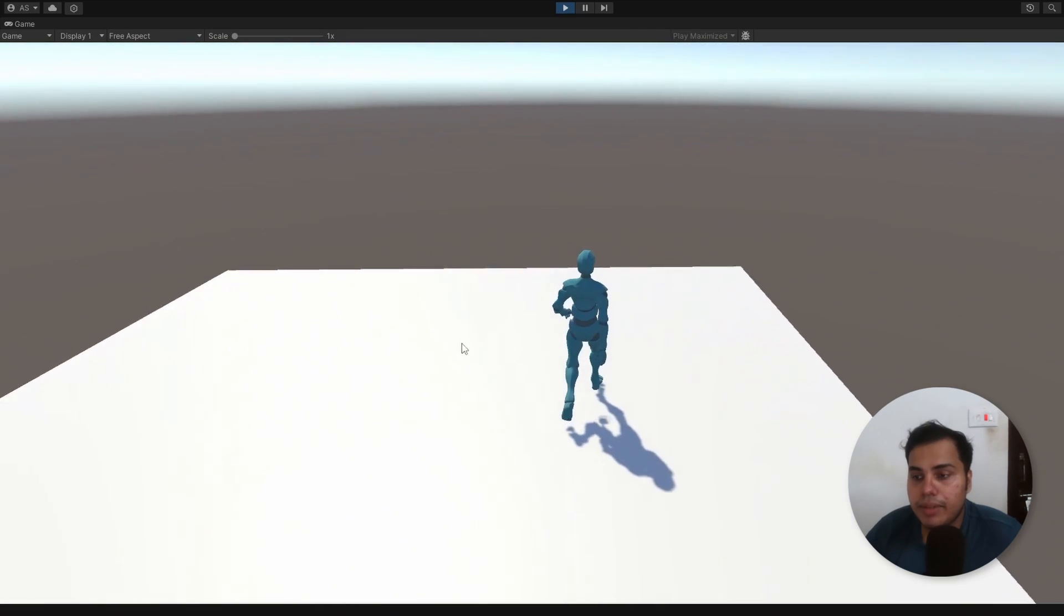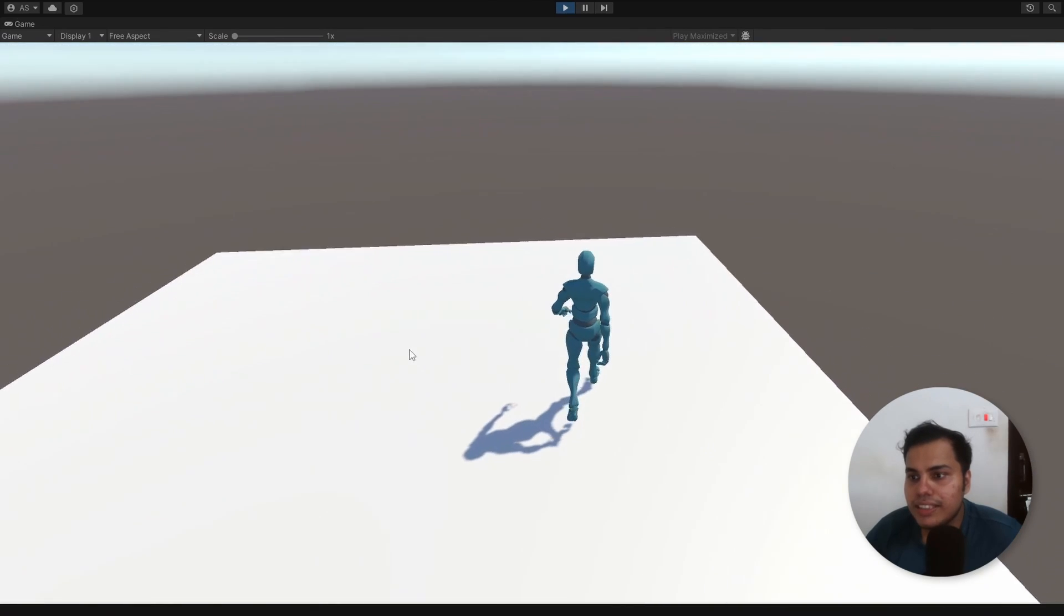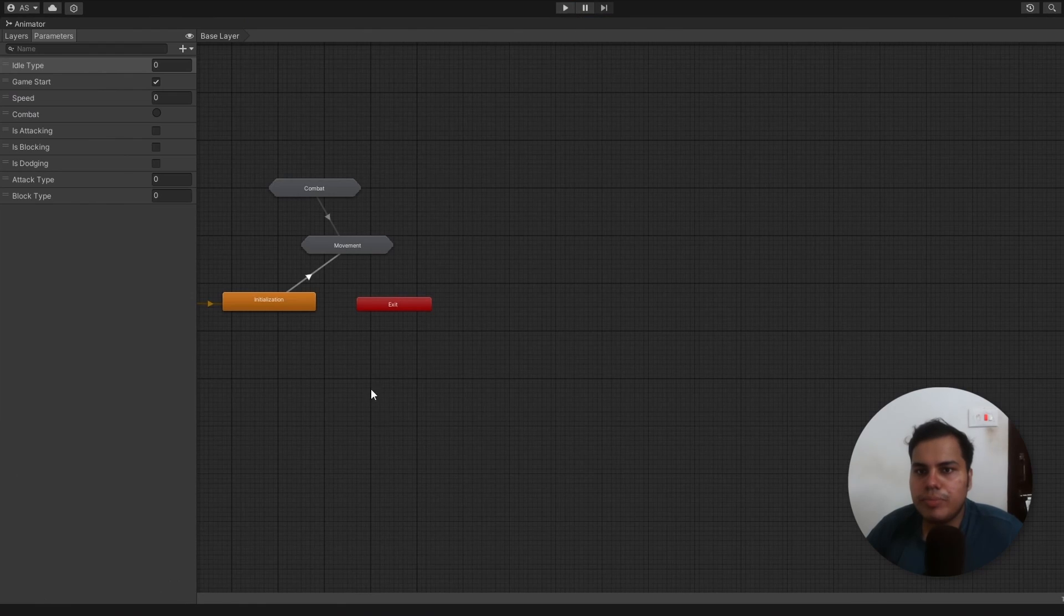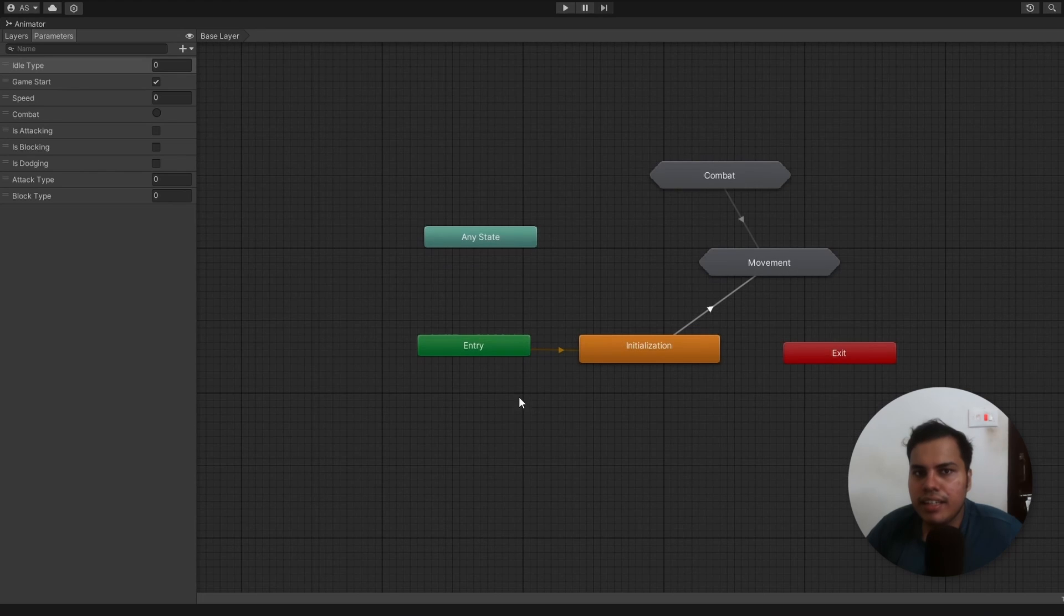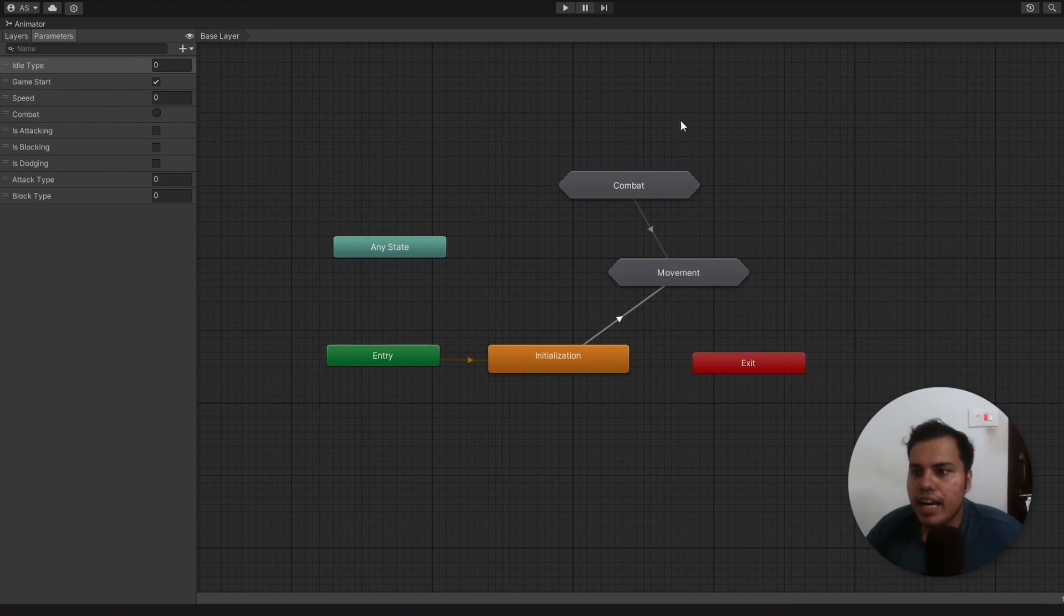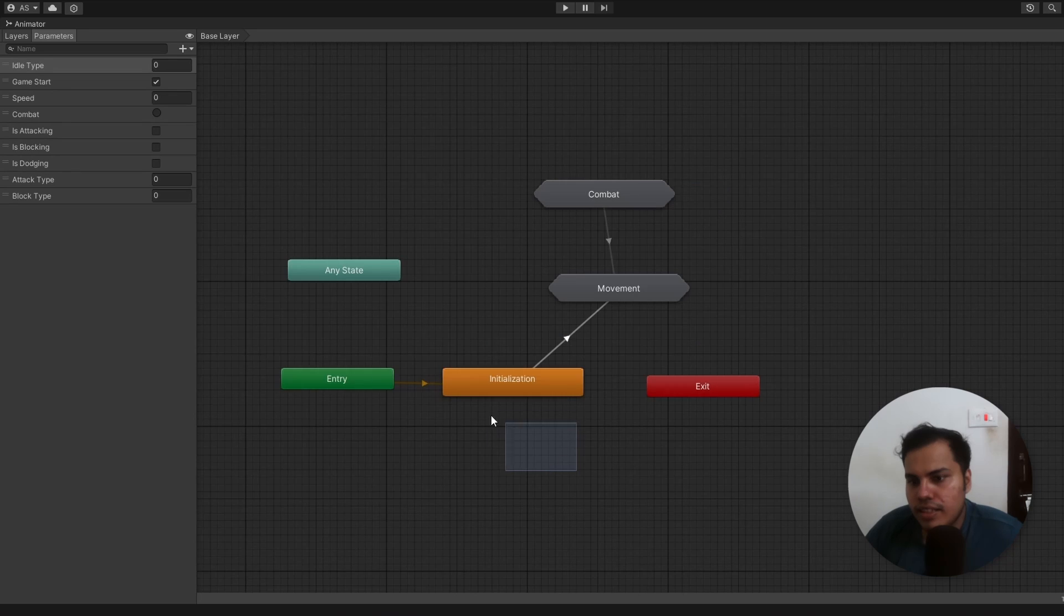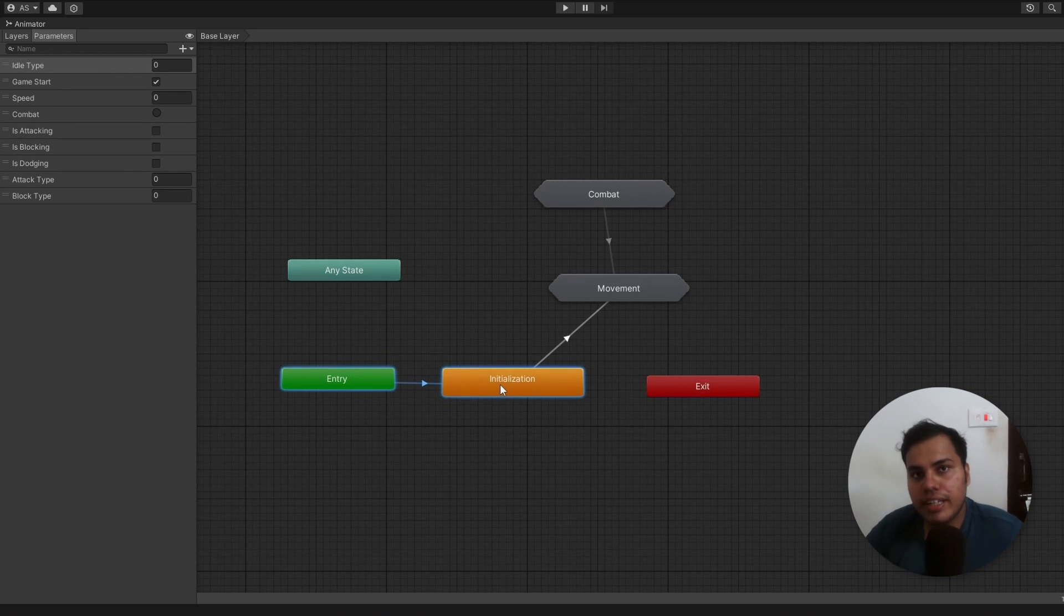Let me show you how I setup the animator controller for this character here. To begin with, in our base layer, we have two substate machines, movement and combat. Let's just ignore this bit here, we will come back to this later.